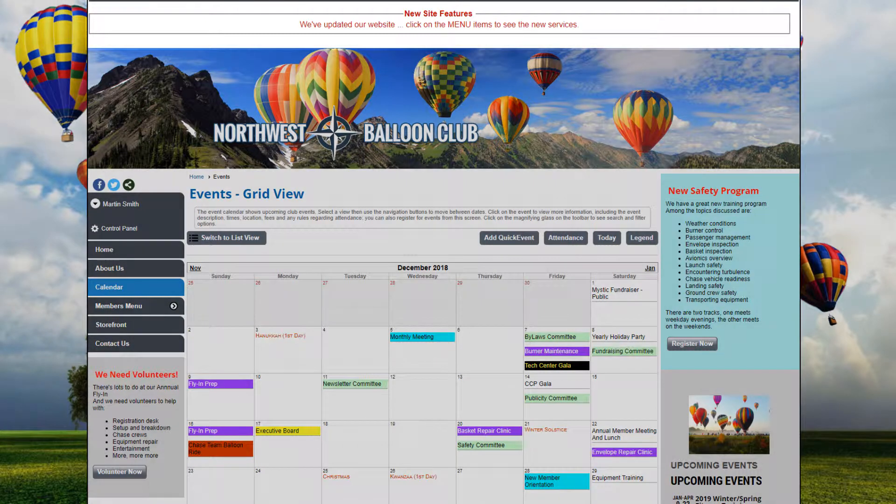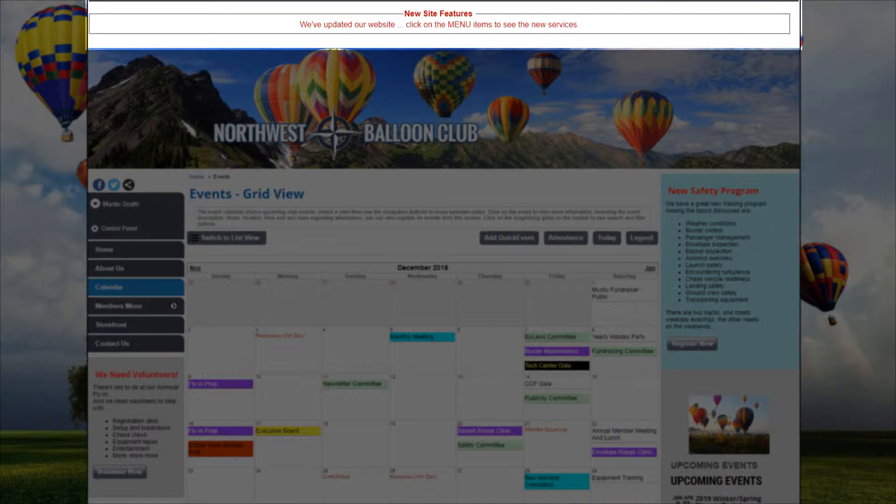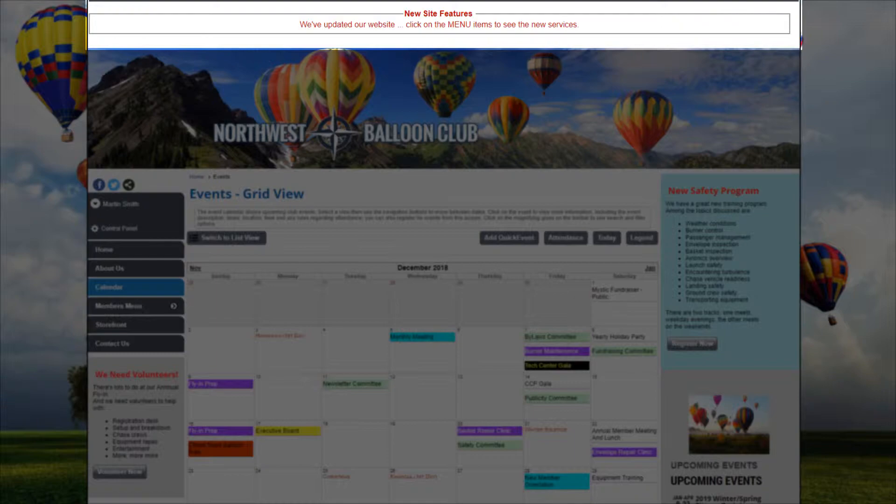For example, you might need to make sure an important or timely announcement appears on every page. In this case, you might activate the Top of Page content area to display your message and then deactivate it when it's no longer needed.